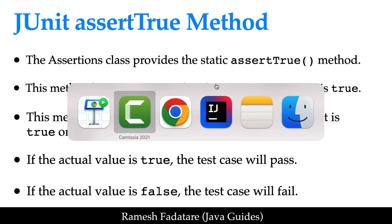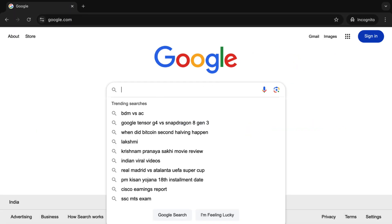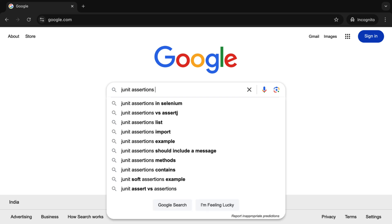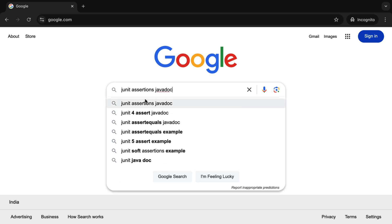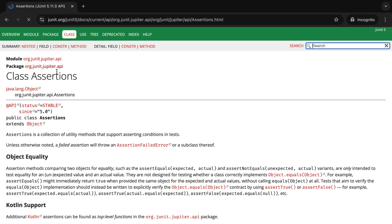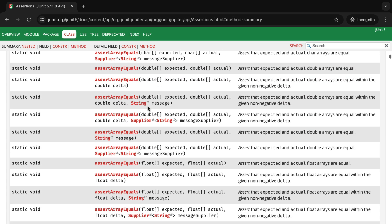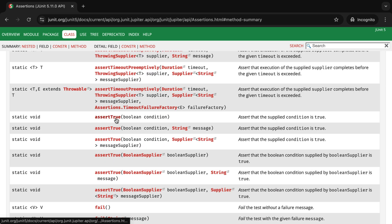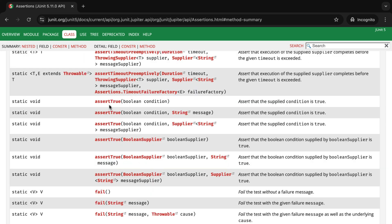Let us go to the API doc for this assertTrue method and verify all these points. Go to the browser and in a new tab just type 'JUnit assertions Javadoc' — basically this is from JUnit 5 — and hit Enter. Choose the latest version, that is JUnit 5.11.0. JUnit 5 has an assertion class and it has a static assertTrue method. Click on this method and search for assertTrue. Here is the assertTrue method — it is a static method that checks the supplied condition is true. Notice there are six overloaded assertTrue methods, and we will see all of them with an example.